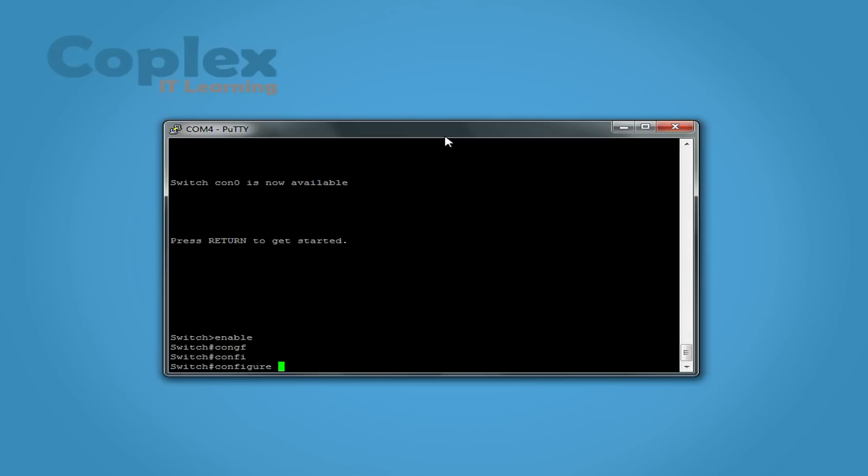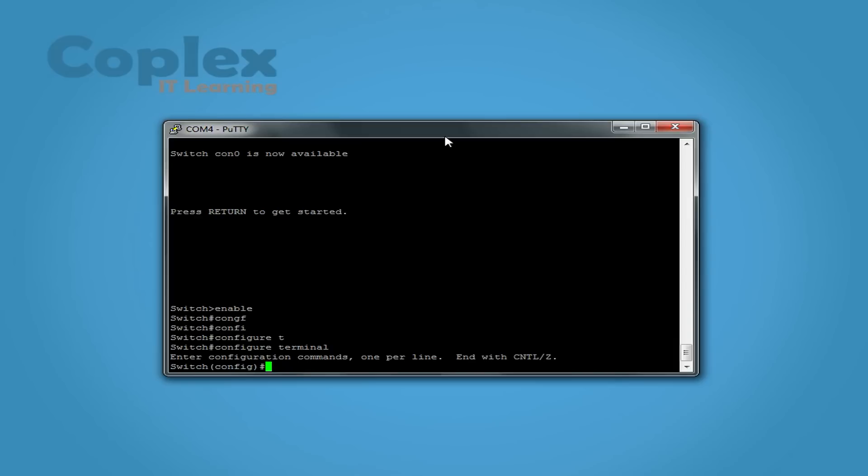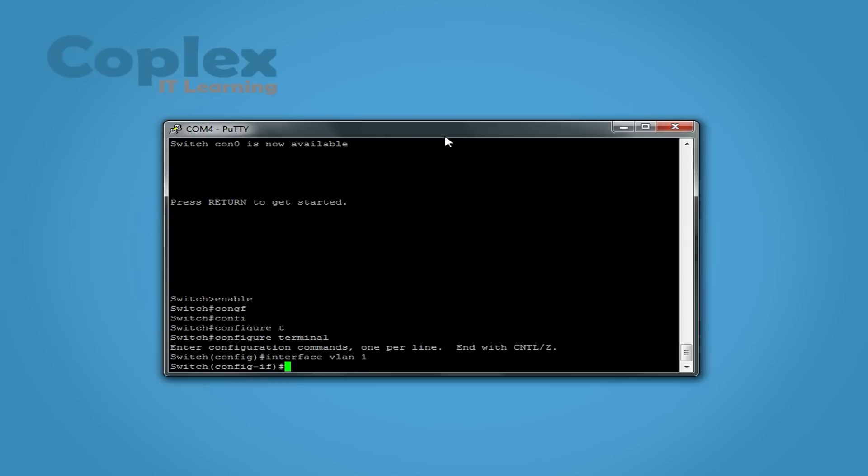Configuration terminal. Interface VLAN 1. We'll set the management IP address.